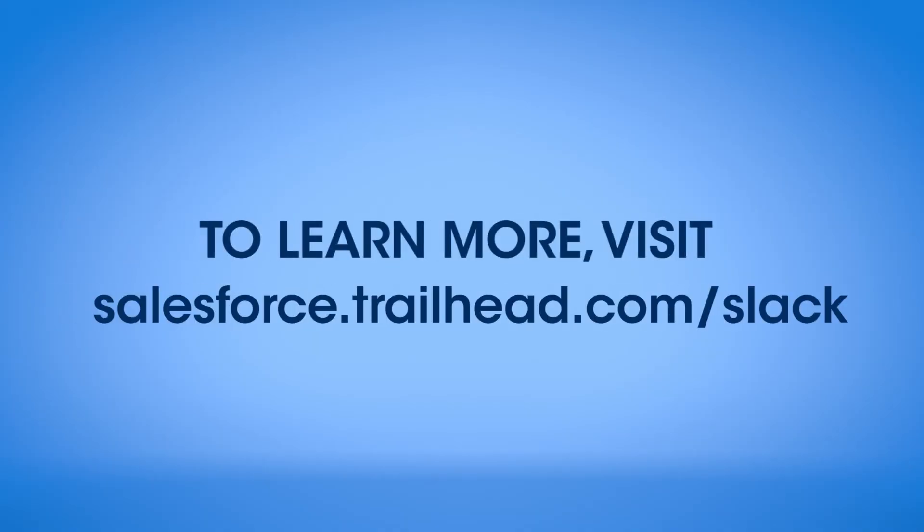Reimagine how your teams can scale up with My Trailhead, plus the Trailhead app for Slack, available today in the Slack app directory.